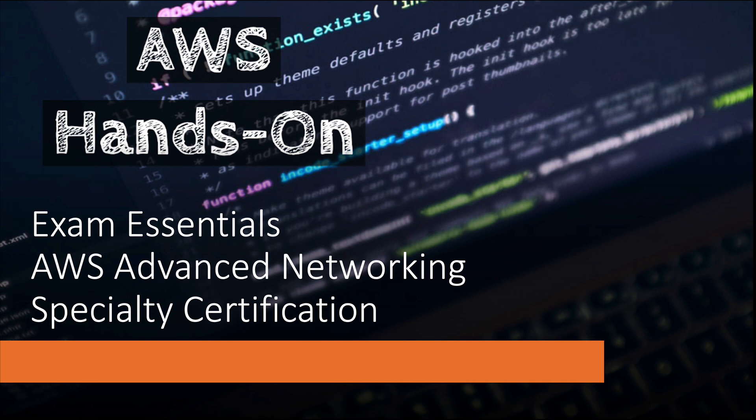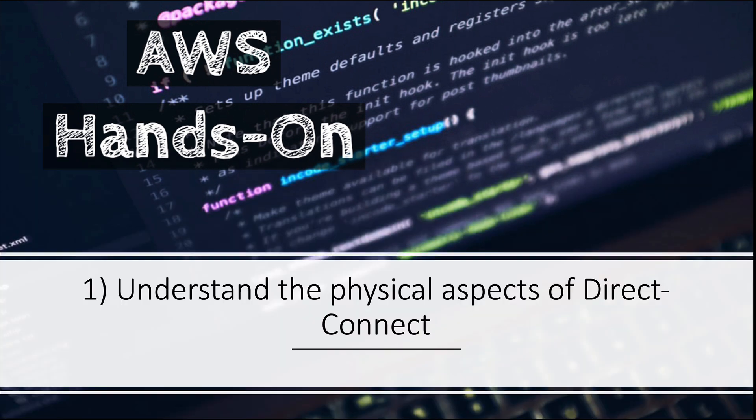Before you go for AWS Advanced Networking Specialty Certification, you should have a good grasp of the concepts I'm going to talk about now. Number one: understand the physical aspect of Direct Connect. Direct Connect covers around 35 to 40 percent of the paper, and since there is very little hands-on practice you can have for this topic, understanding the theoretical concepts deeply is really very important.